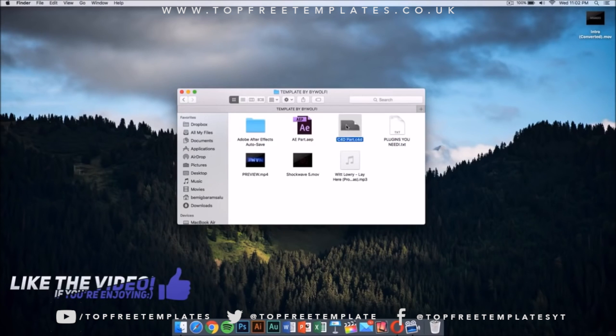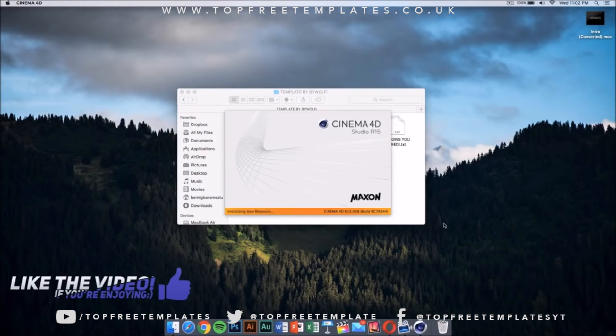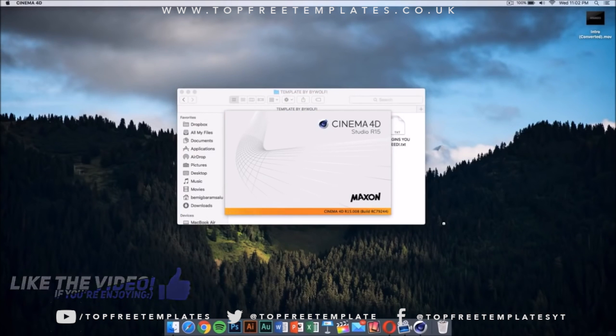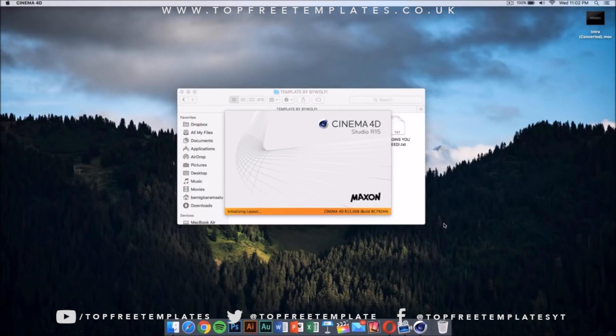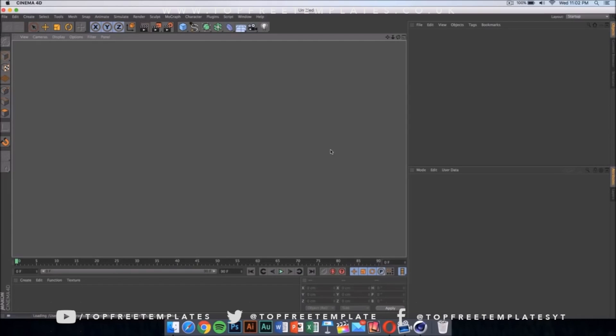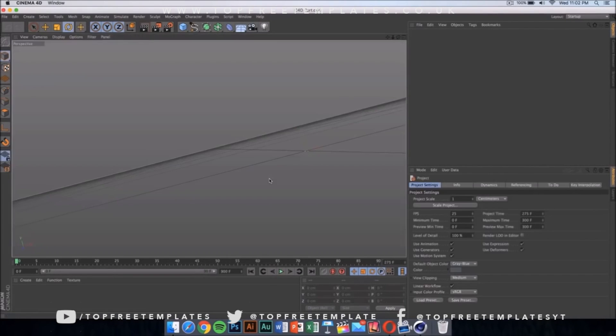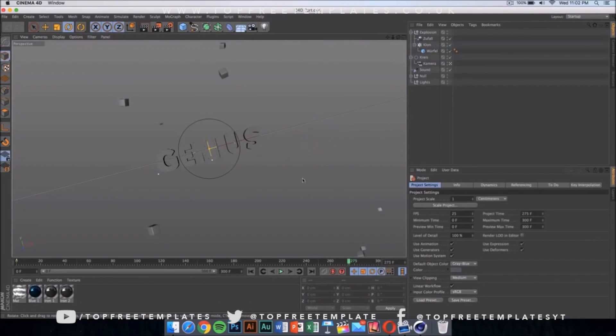The first thing we want to do is double click on this Cinema 4D file. Once you double click on the Cinema 4D file, it should launch after it loads up and it's going to look something like this.